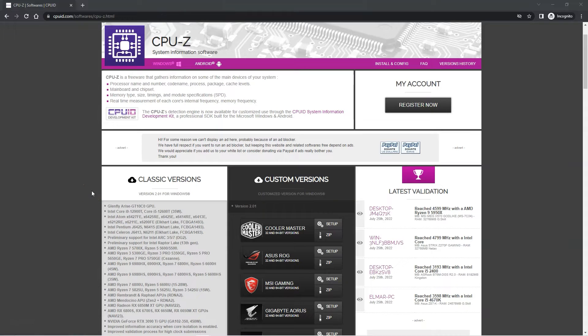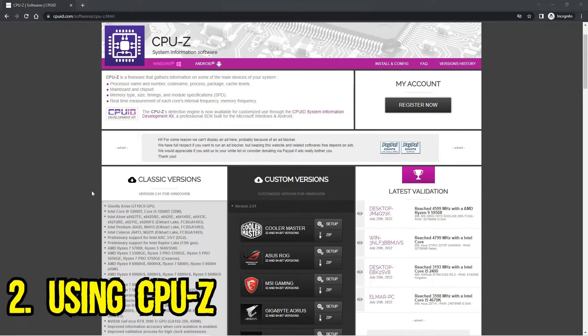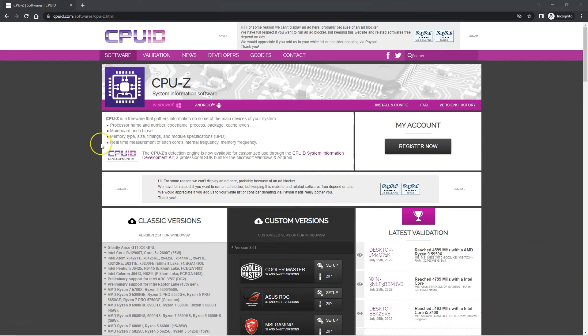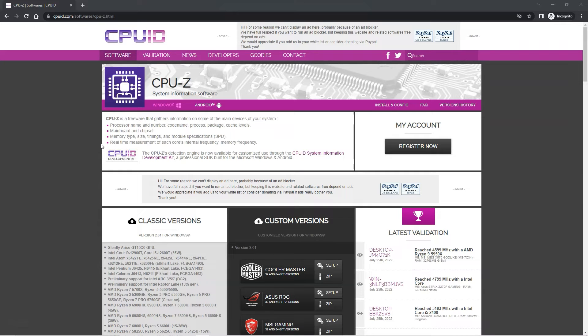So the next method is to use a free third party application called CPU-Z. This application is often considered an industry standard for checking the basic details of your system including what motherboard make and model you have. To use this utility you will need to download it from the official website cpuid.com, install it and then run it.